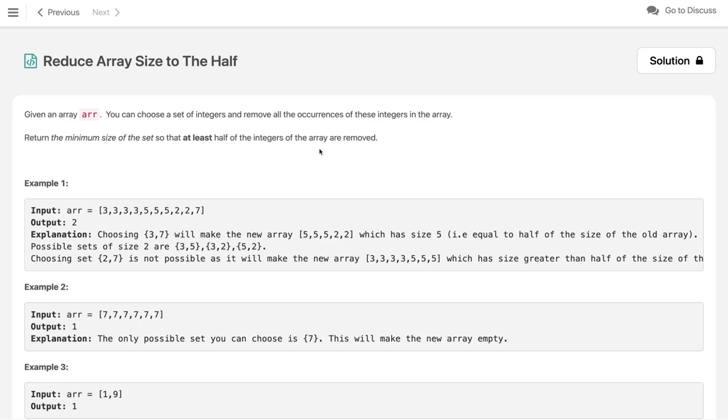Hi everyone, once again welcome to the channel. Today in this video we are going to solve a LeetCode problem: Reduce Array Size to The Half.